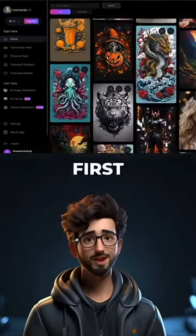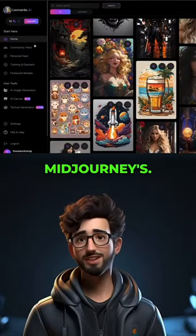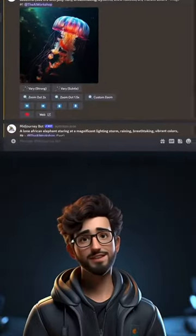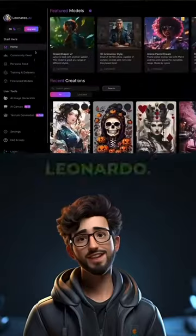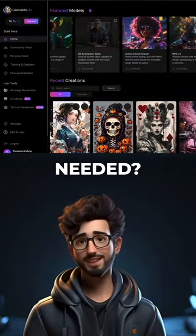First of all, its user interface is without a doubt better than Midjourney's. I mean, just look at Midjourney, and then look at Leonardo. No further comments needed.